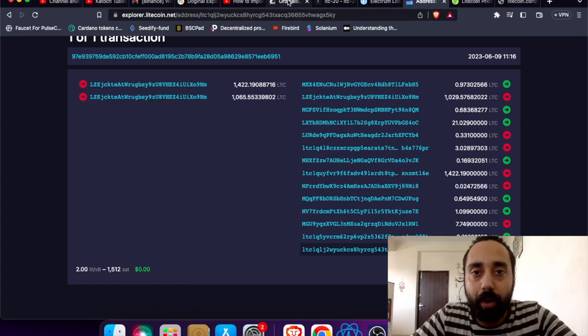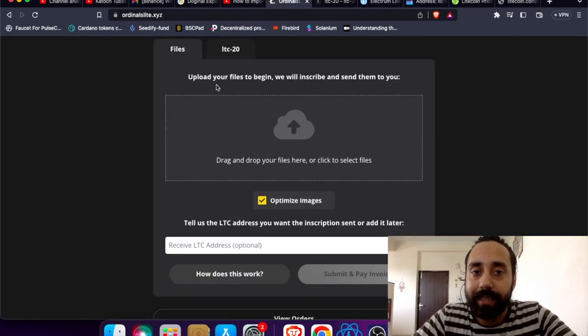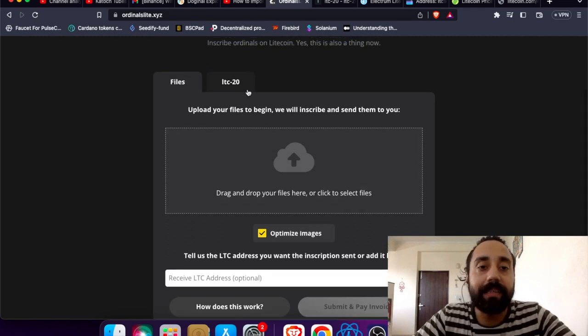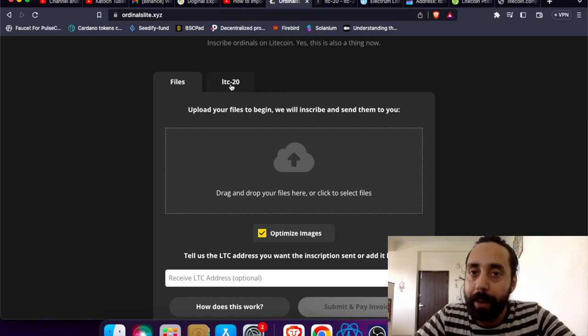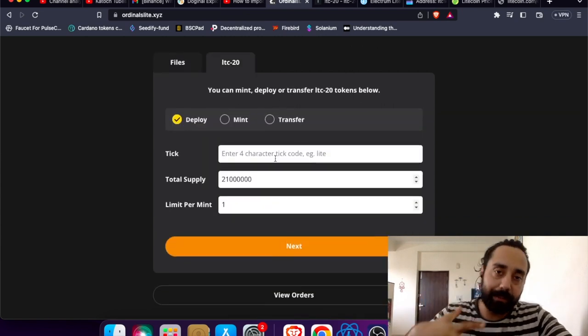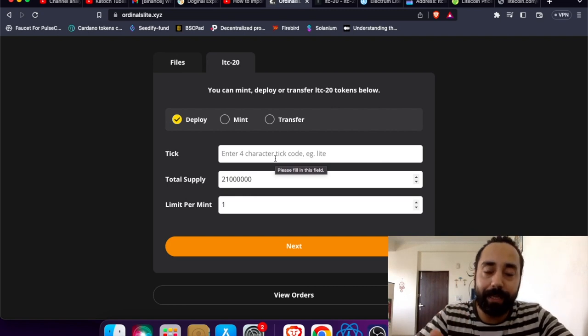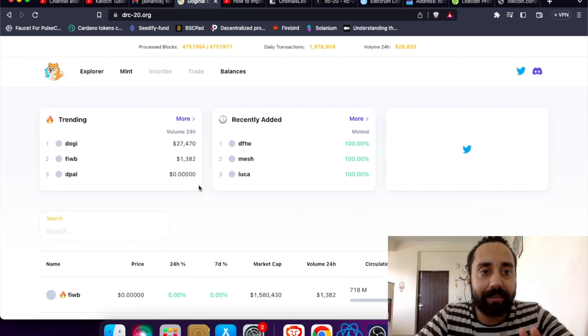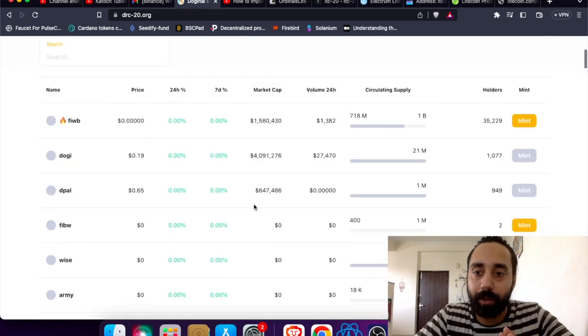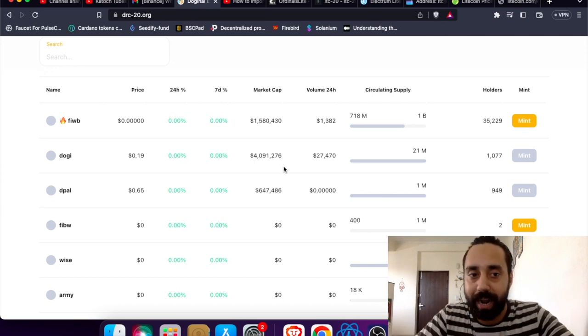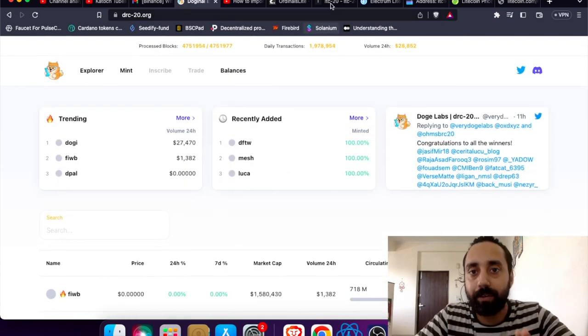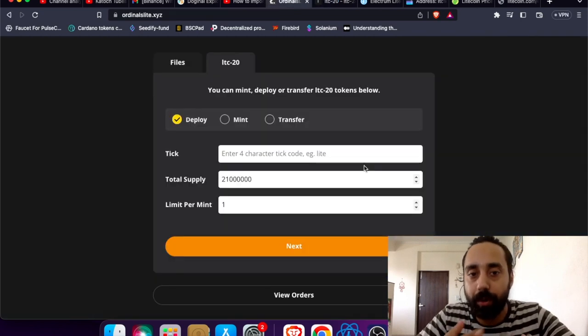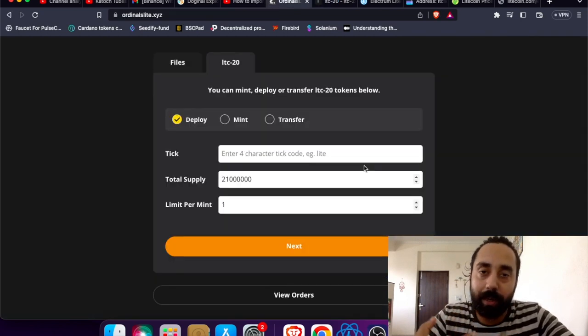Now let's talk about Ordinal Lite. So one thing that you can do is upload your file to begin with inscription. Otherwise you can generate your LTC20 token. So I am going with option 2 which is LTC20. Now since this is brand new you can't buy any token like you can do for DRC20. In case of Litecoin you don't have this option as of now. So all you can do is deploy the token.